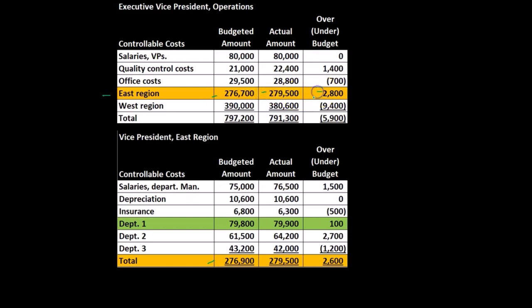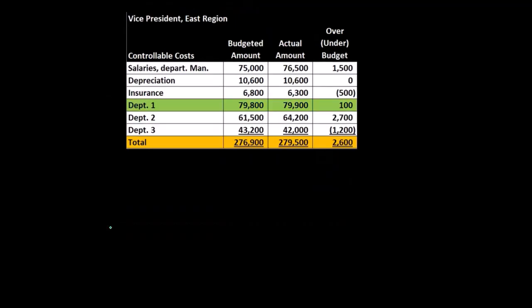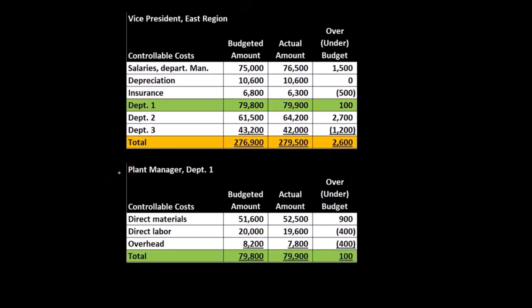So our line item within the executive vice president operations report is broken out to the detail in the vice president for the East region report, and of course those totals add up there. And then if we drill down into department one, then we would have the plant manager for department one. Here's the summary information for the higher-up level — the vice president of the East region.